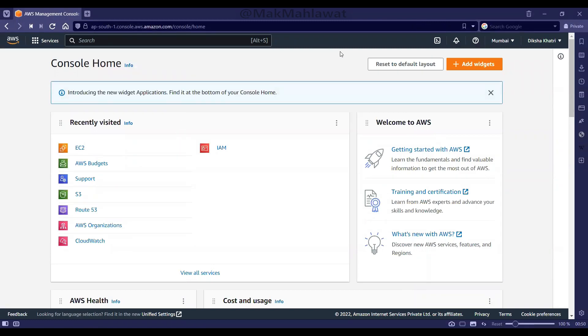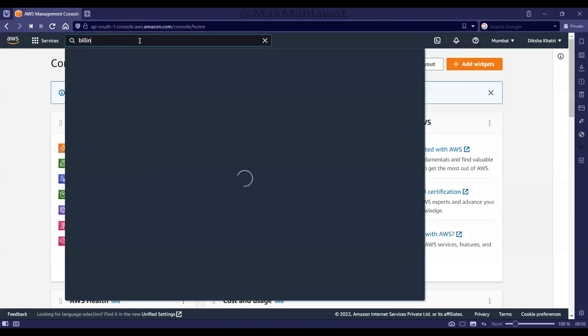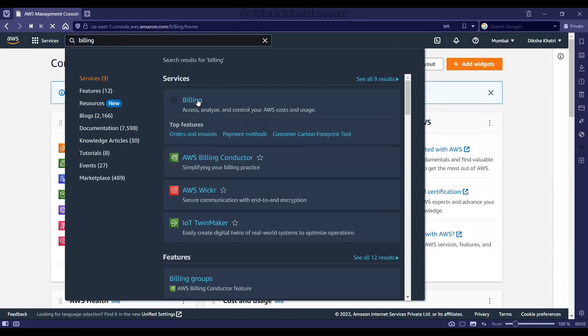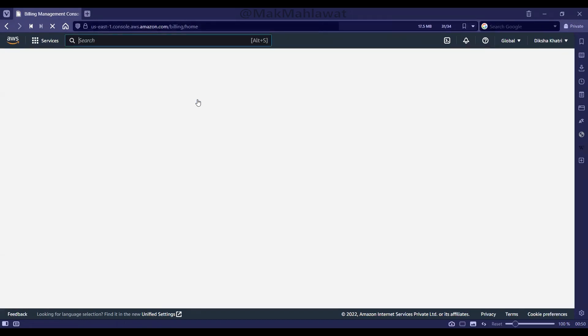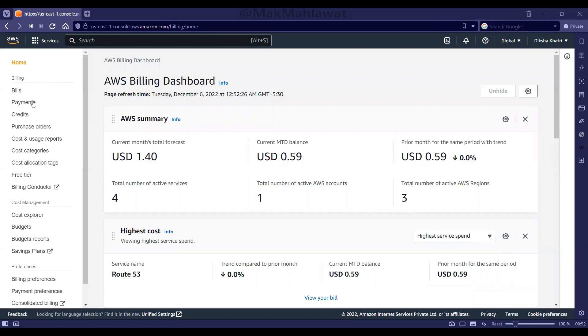After we have logged in to our account, we can search for billing here. And then click on payments on the left hand panel.